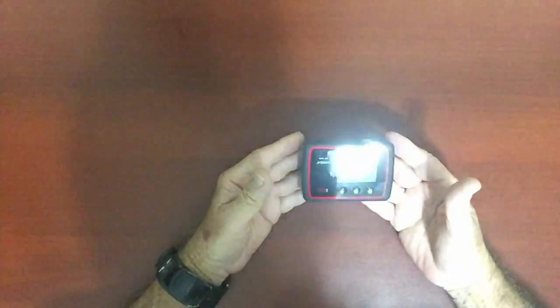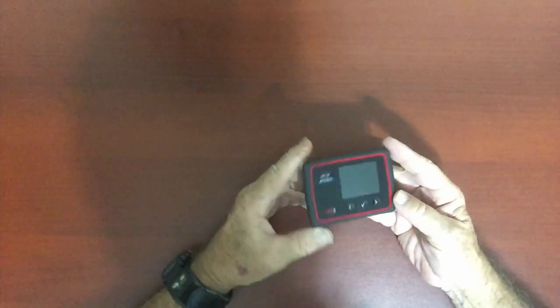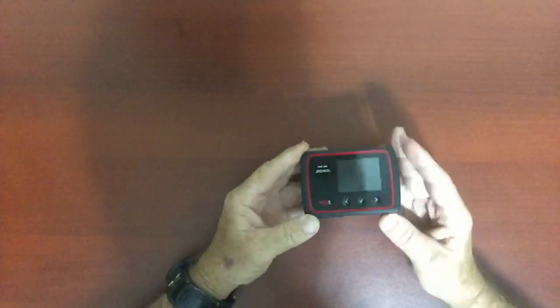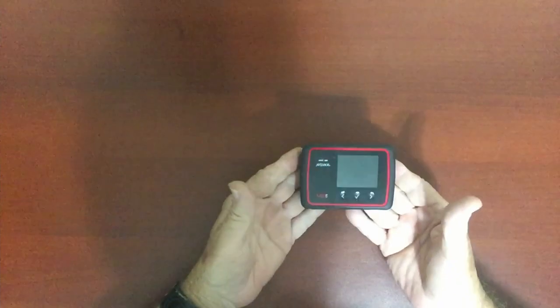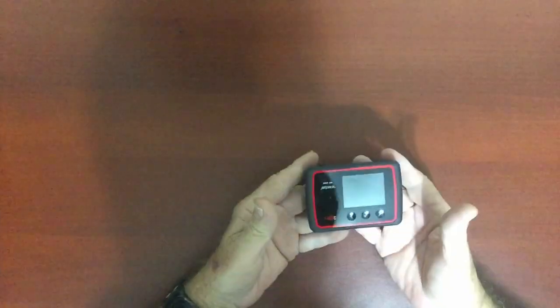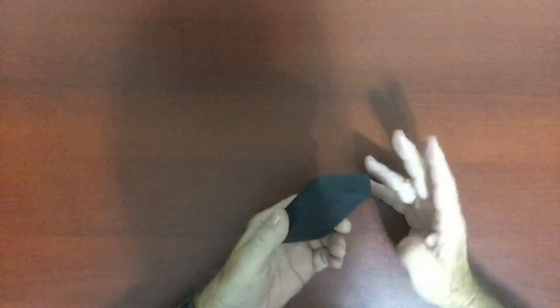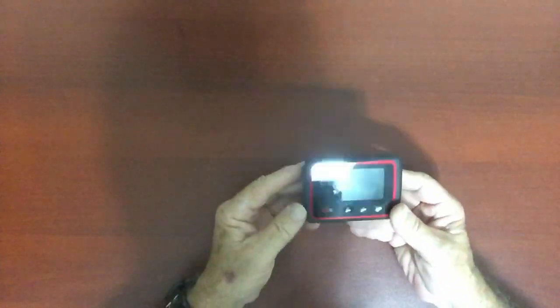This is the free Verizon Jetpack hotspot. There it is, that's the whole package, what you would get. It's a refurbished unit, so it's good, ready to go. There's really nothing wrong with it.